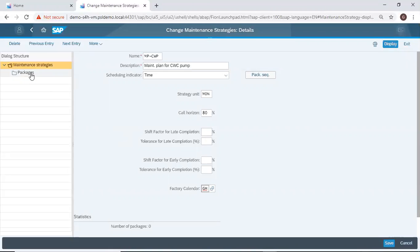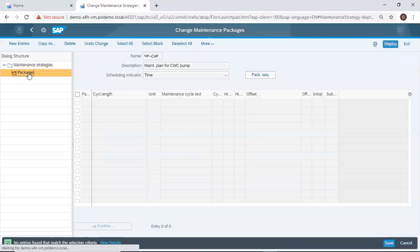I now need to create my packages. So I double click packages and then come to new entries.